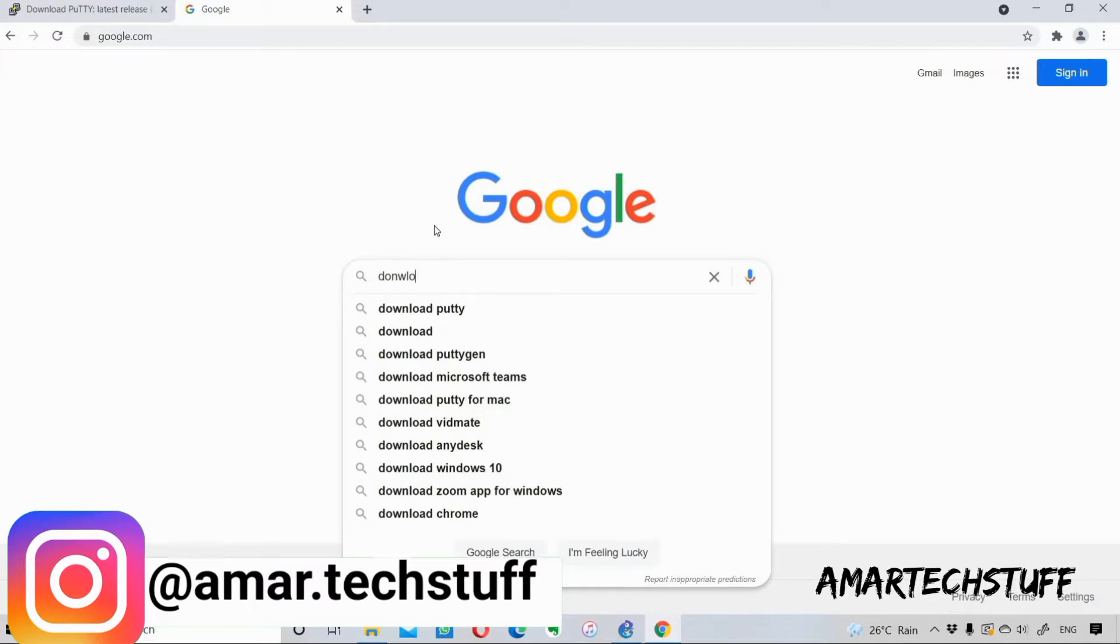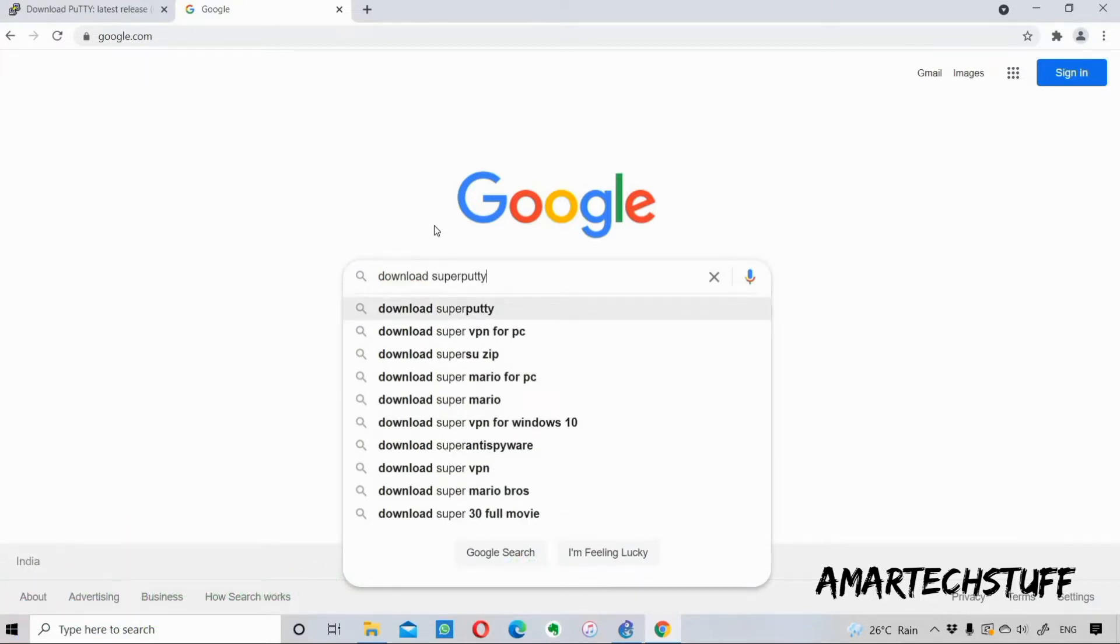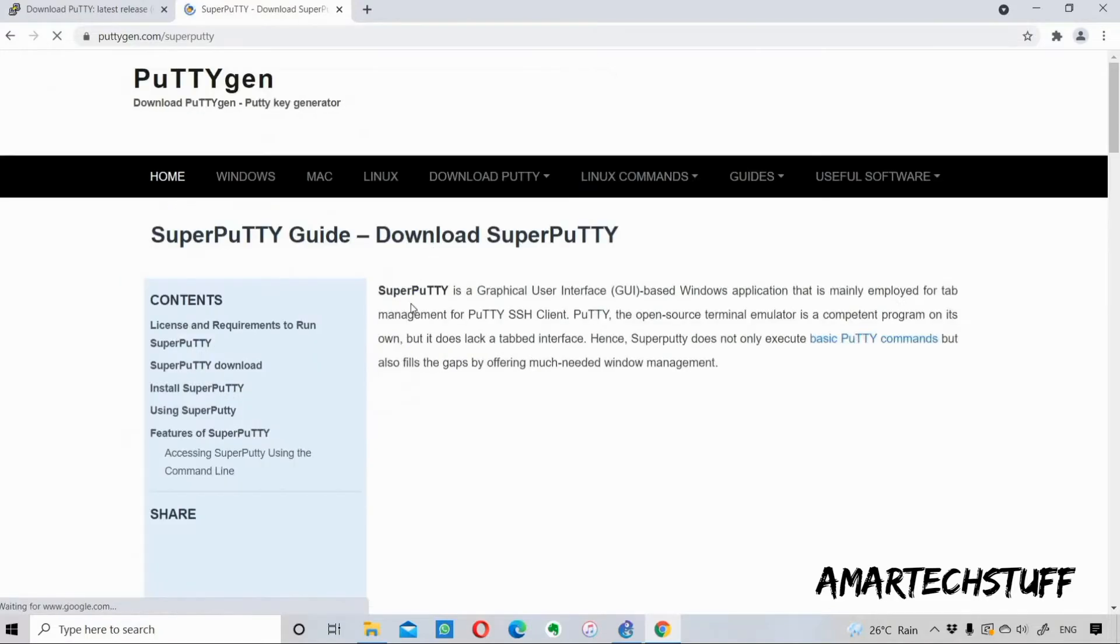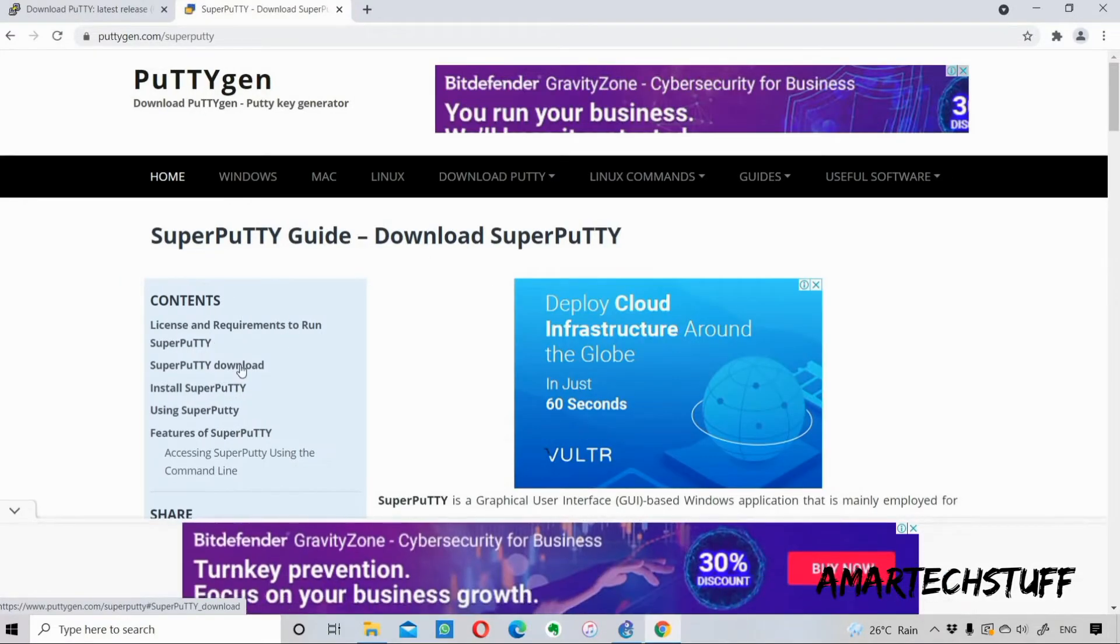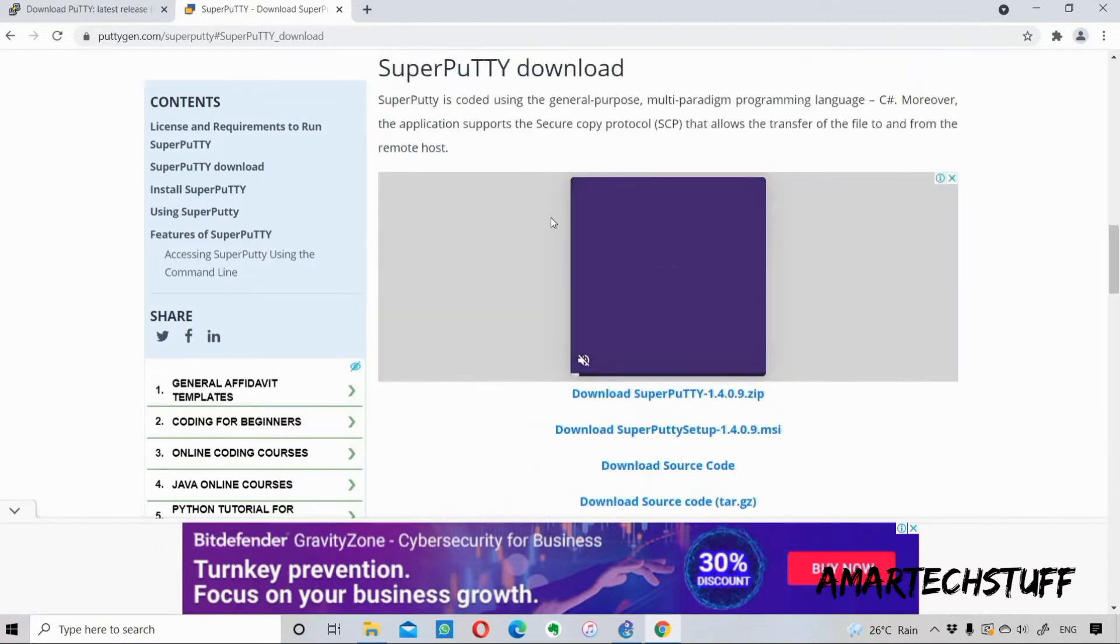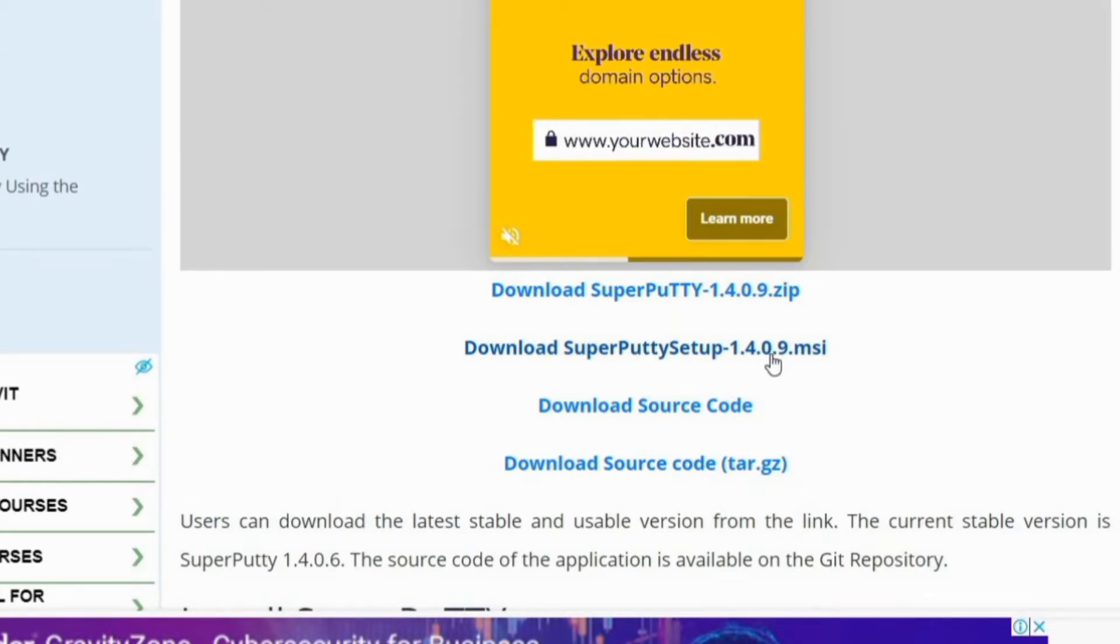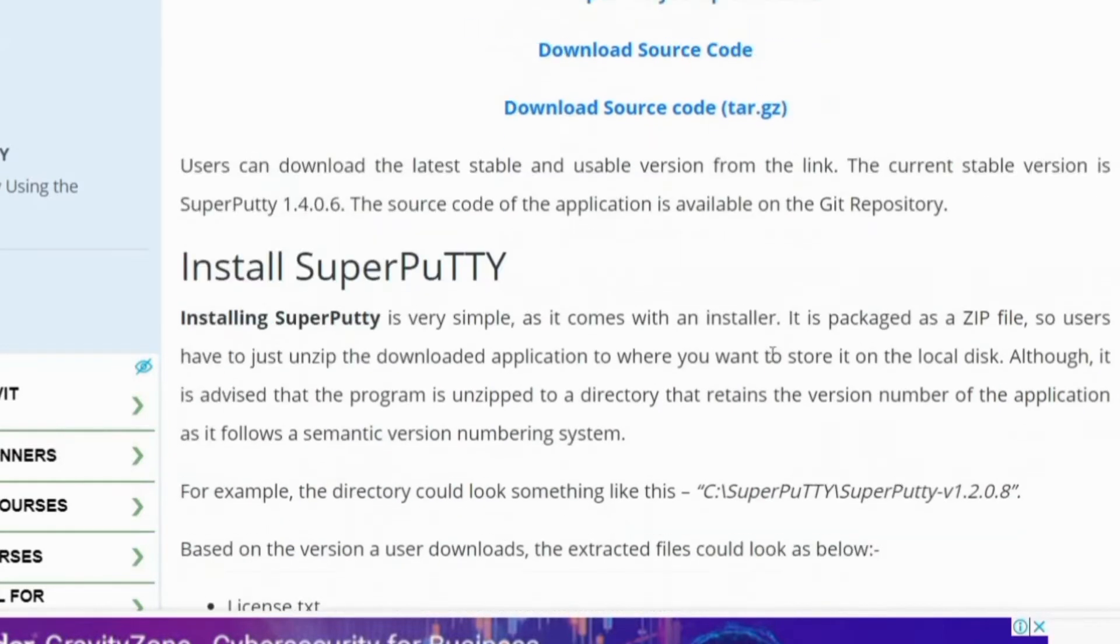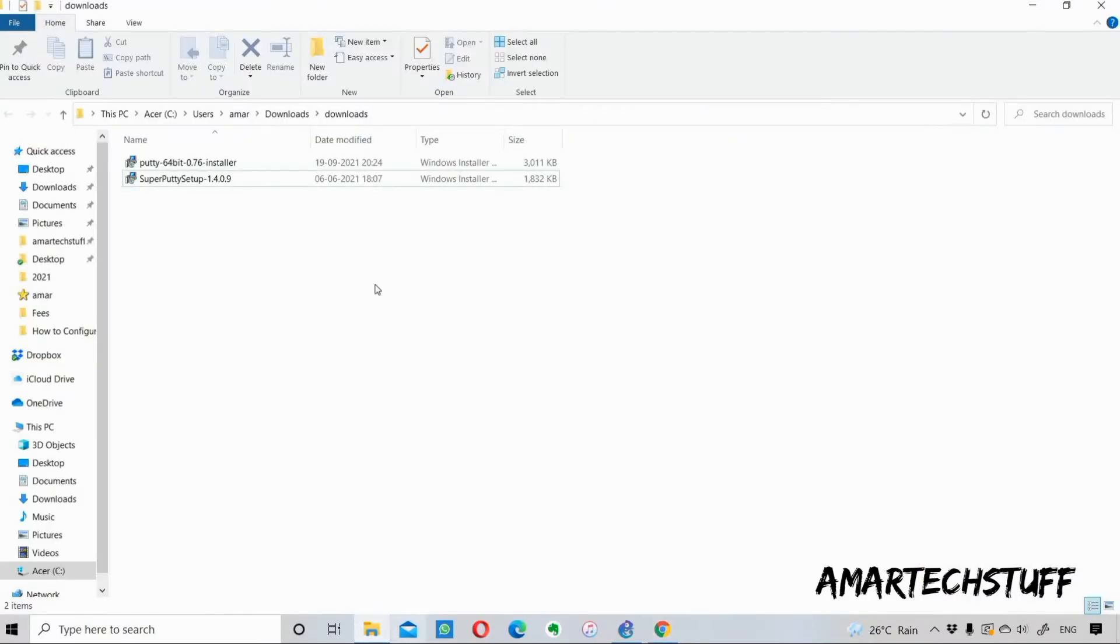I've downloaded the 64-bit x86 version 0.76 installer.msi file. I also have to download SuperPuTTY. The very first link which comes is puttygen.com. Here you can see under content you will find the option of SuperPuTTY download. I have chosen download SuperPuTTY setup 1.4.0.9.msi. I've already downloaded it.